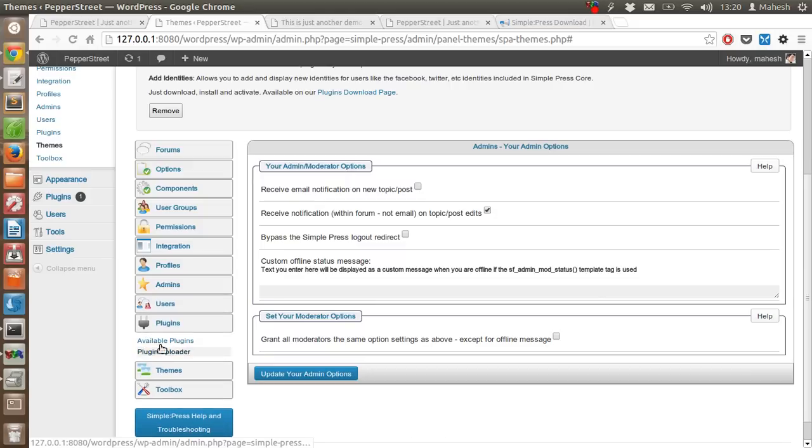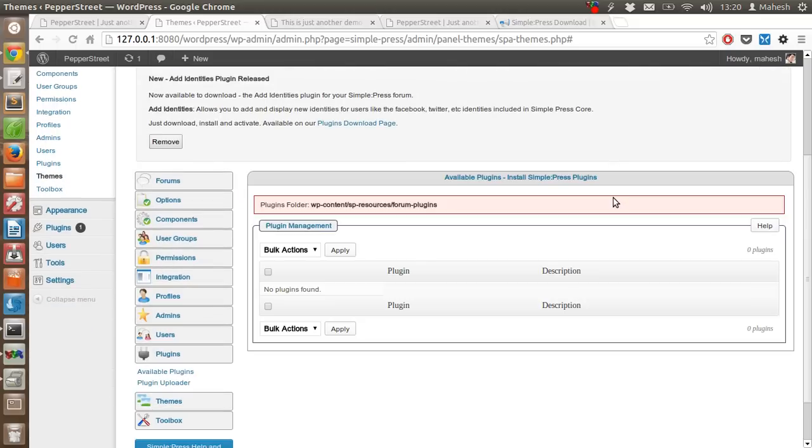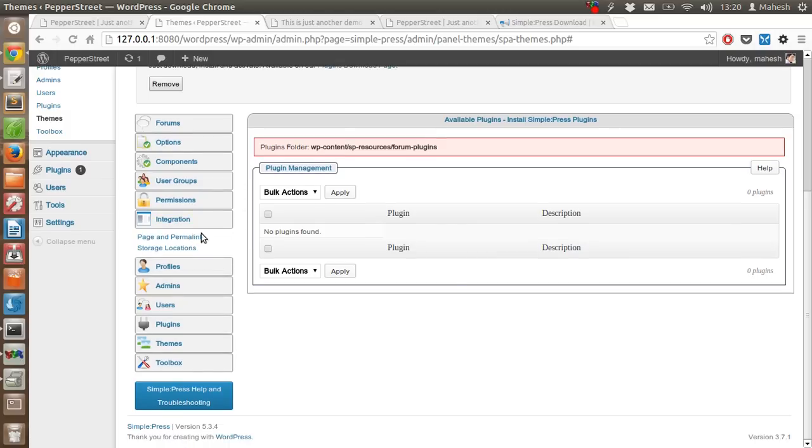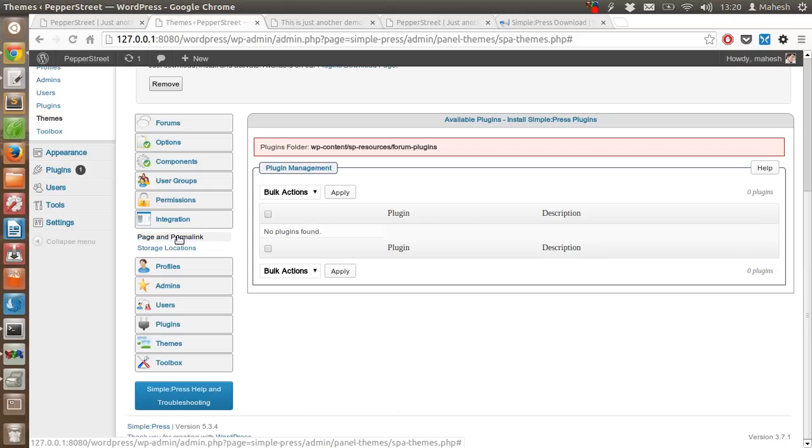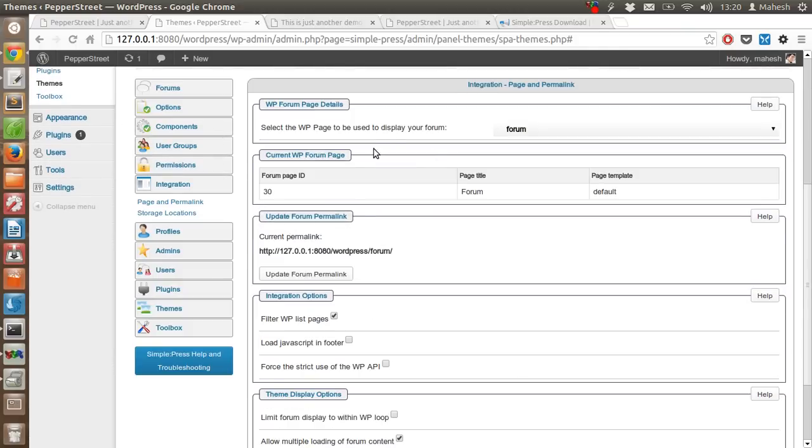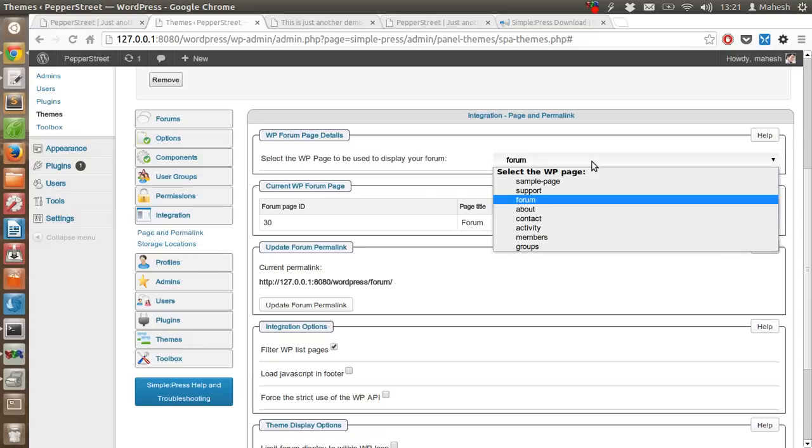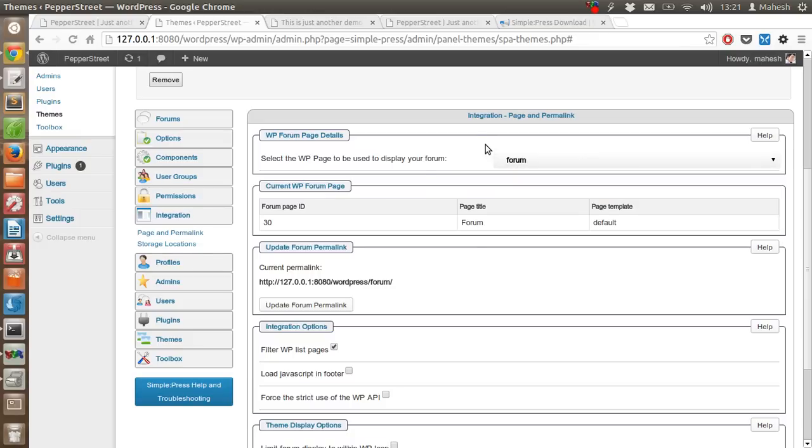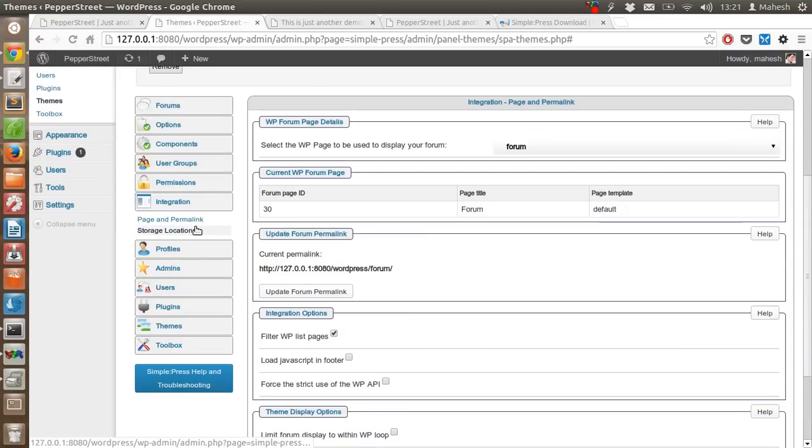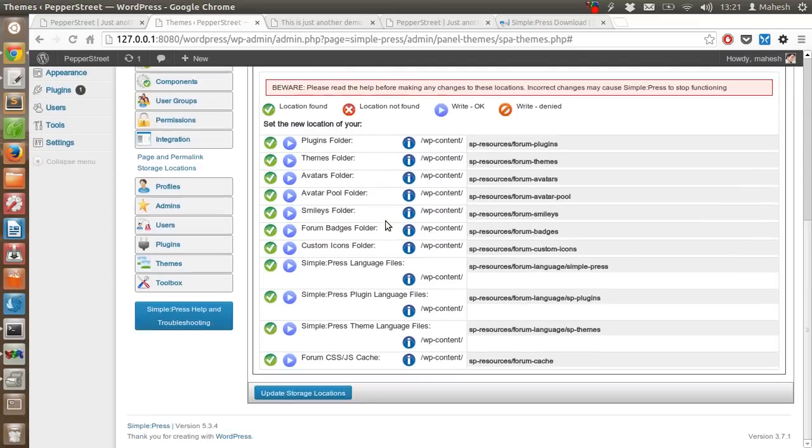Also use the plugins tab for available plugins that work with this forum only. You can upload from the plugin uploader which will be plugin-specific to this forum. Then there are integration tab-related settings, page and permalink. You can adjust the permalink to something else that you find SEO friendly. You can select if you want to use any other name as a default for your forum.